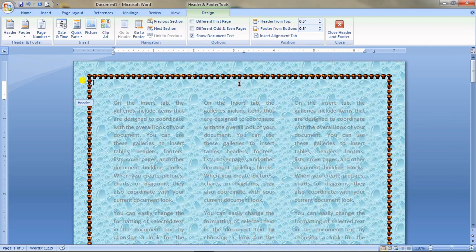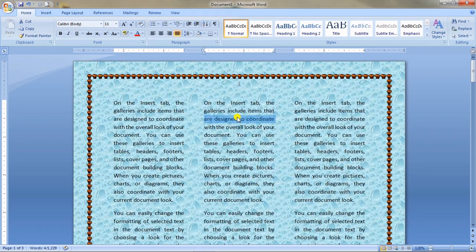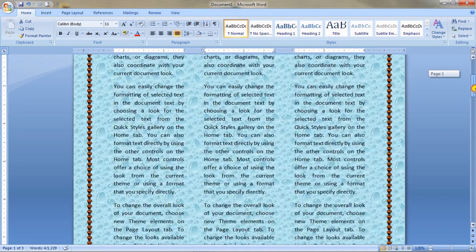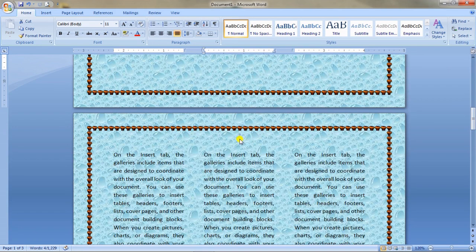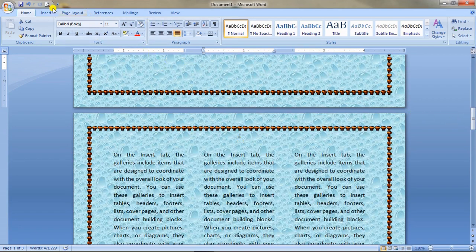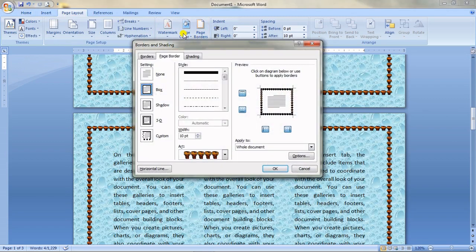The header section is the margin area at the top of the page. Press Escape to exit it and you will see page numbers in each page — first page shows 1, second page shows 2, third page shows 3. Let me change the page color so the numbers are visible across different pages.